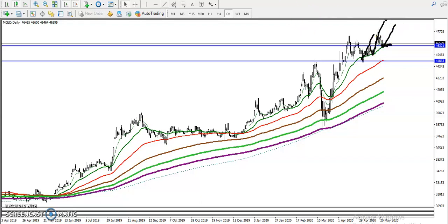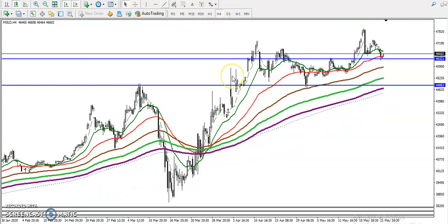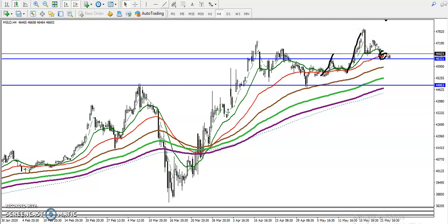On the H4 chart, price is bouncing from the 50 moving average. Right now price is sitting near the 50, so there is a probability of a bounce back again from this area.